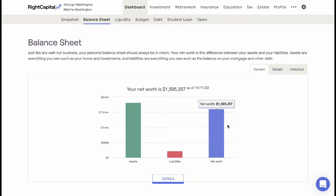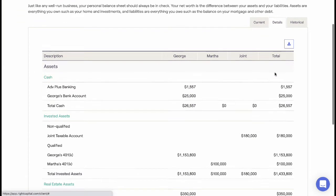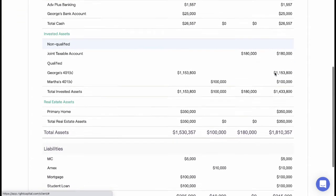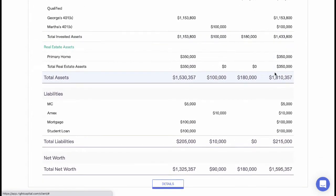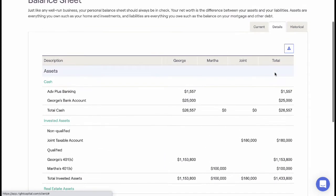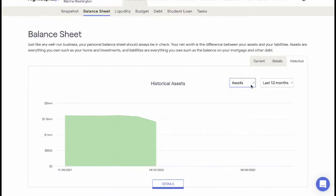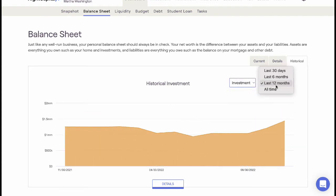The Details tab is used to dive deeper into the balance sheet information, illustrating who owns which assets or liabilities. The Historical tab is used to track a client's historical net worth over time. Advisors can select specific timeframes and edit the client presets to adjust the default view.